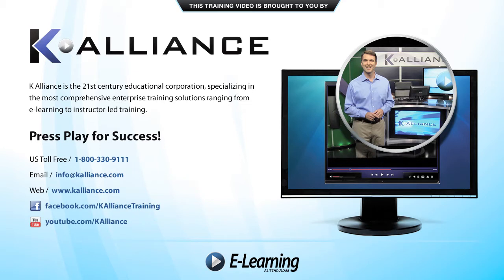After watching this video, be sure to become a Facebook fan to receive the latest updates, promotions, and course releases. You can also subscribe to our YouTube channel to preview the latest desktop soft skills and IT training videos.